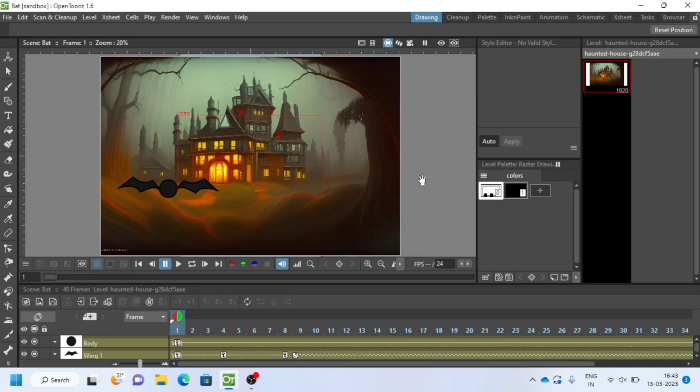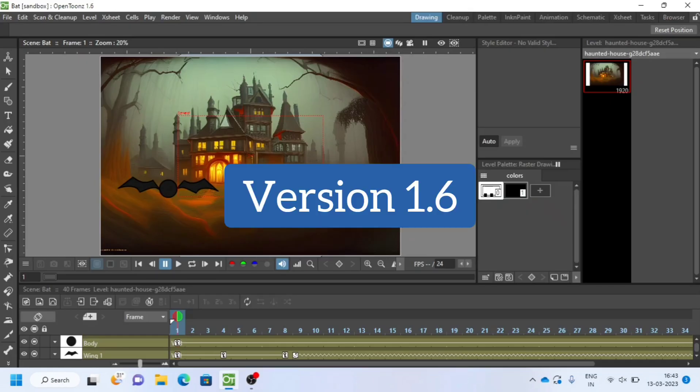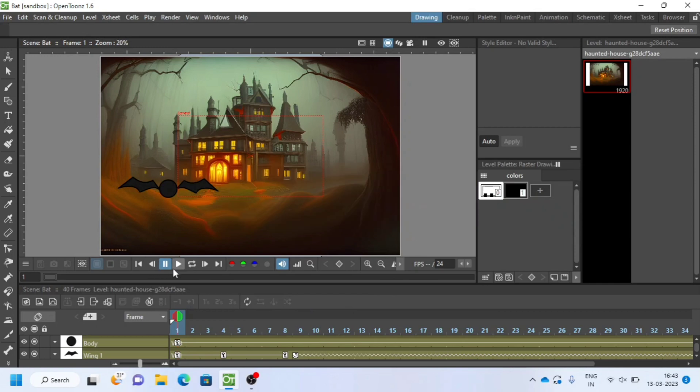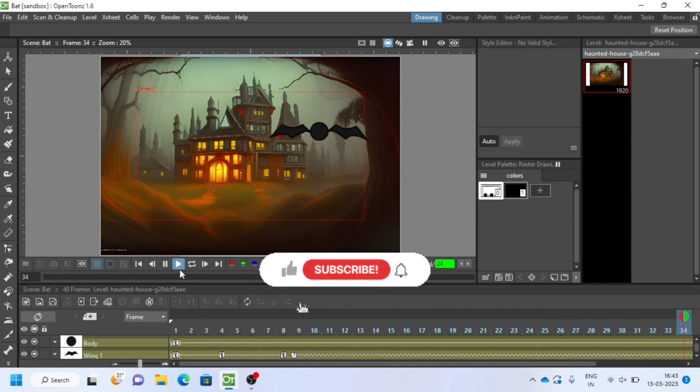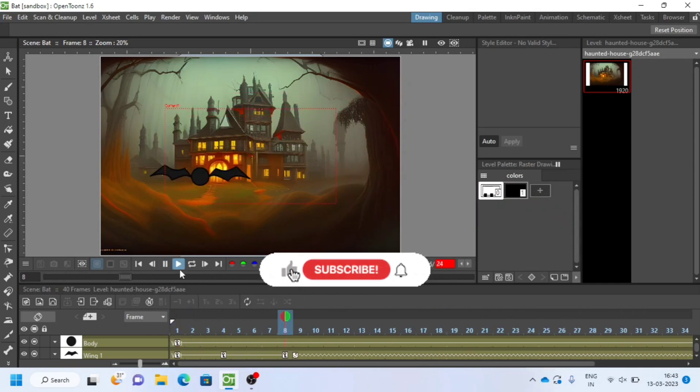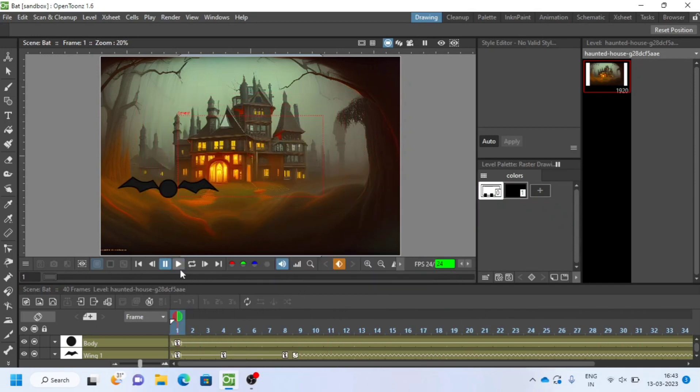I will open this OpenTunes animation software version 1.6. Let's create new scene and make our animation.